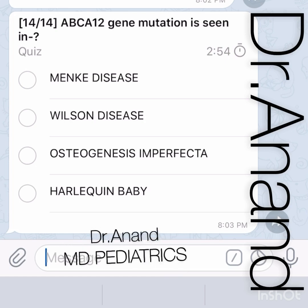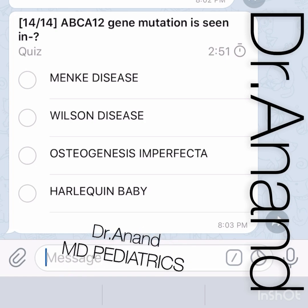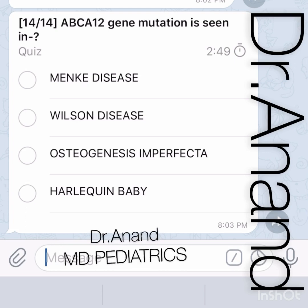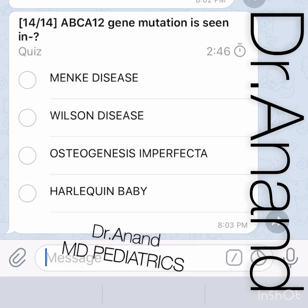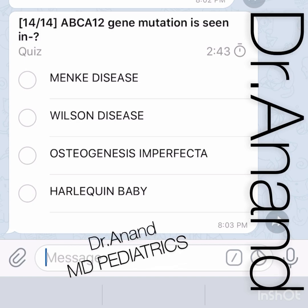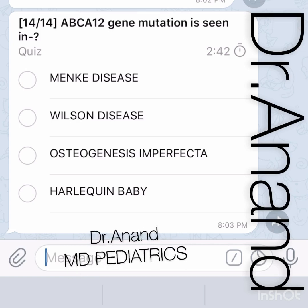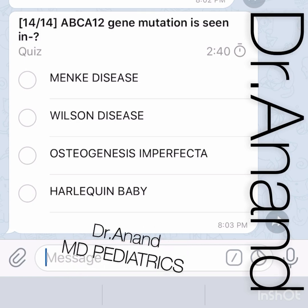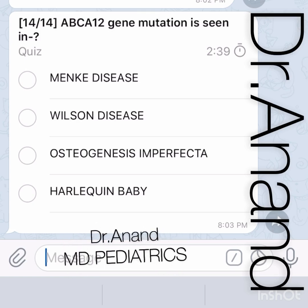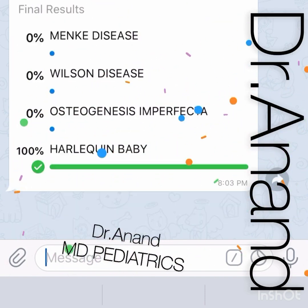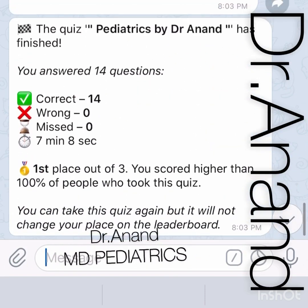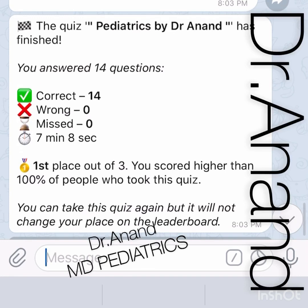Last question: ABCA12 gene mutation is associated with which disease? Options are Menkes disease, Wilson disease, osteogenesis imperfecta, and Harlequin baby. Menkes disease involves ATP7A gene mutation, Wilson disease involves ATP7B gene mutation, and Harlequin baby has the ABCA12 gene mutation. Full score achieved!